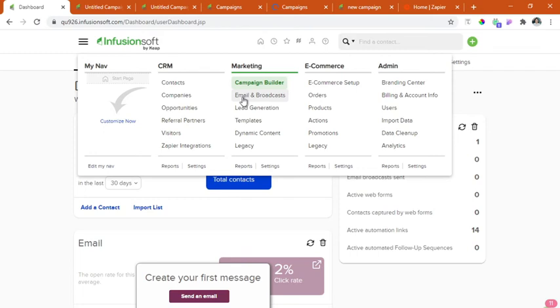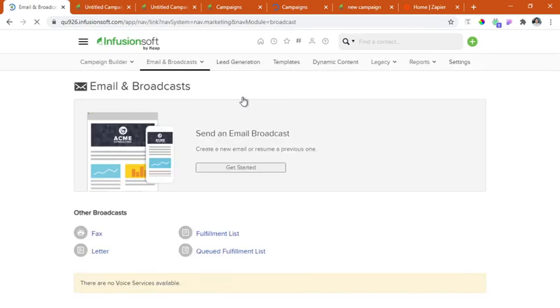We will click this one. Then click get started.